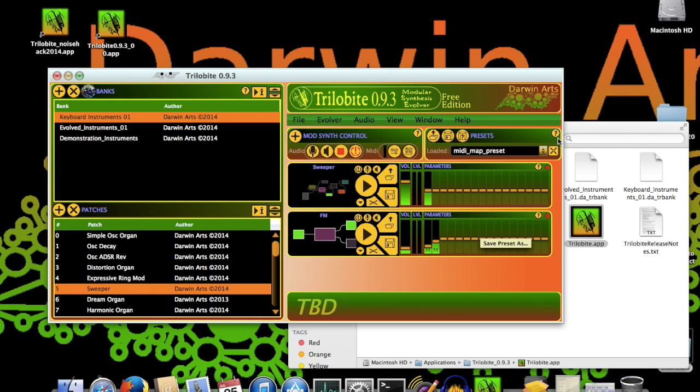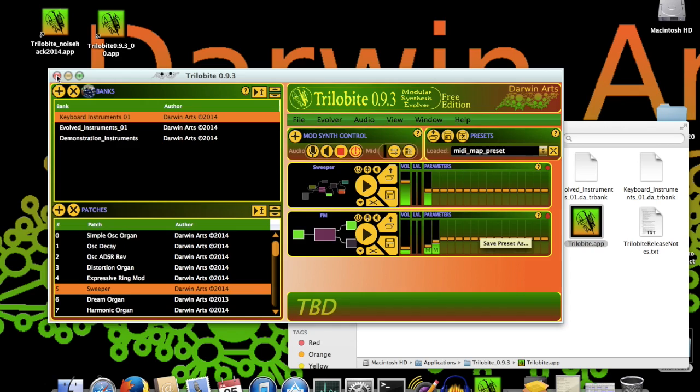That's most of what I wanted to show you for this tutorial video, but before we go, I'd like to open Trilobyte as an audio unit plugin, running in Ableton Live 9, and show the similarities between MIDI CC mapping and plugin host parameter mapping. So let's close Trilobyte.